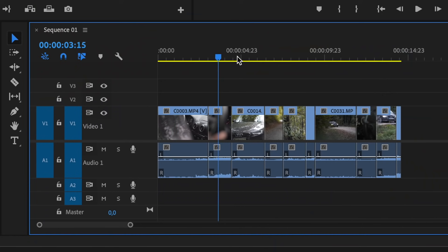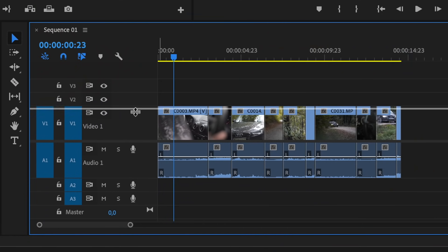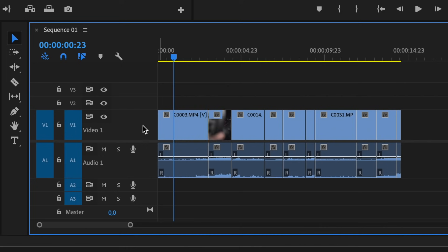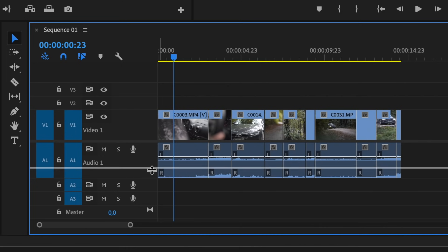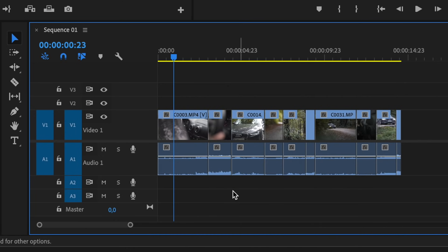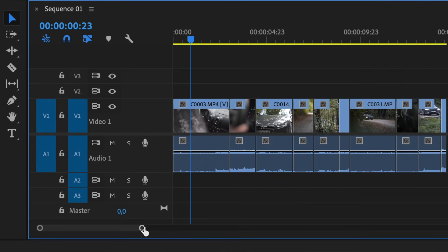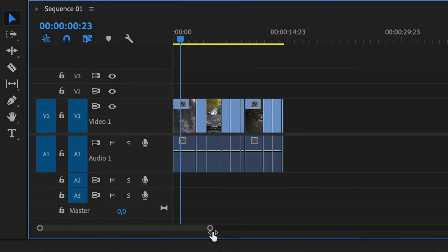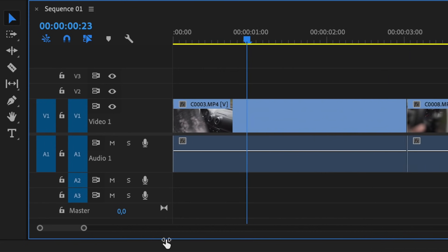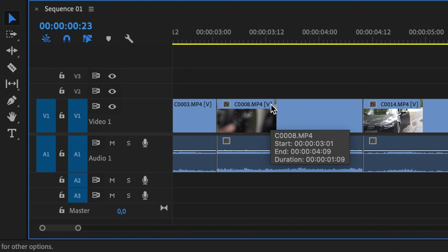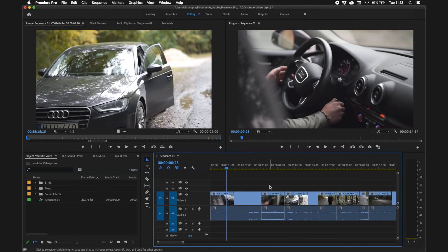You can change the height of the video track by dragging, and you can zoom in on the timeline by dragging the zoom bar or using your trackpad if you're on a laptop. Now that we have these clips on the timeline, I'm going to show you the very basic tools you'll use in your editing workflow.